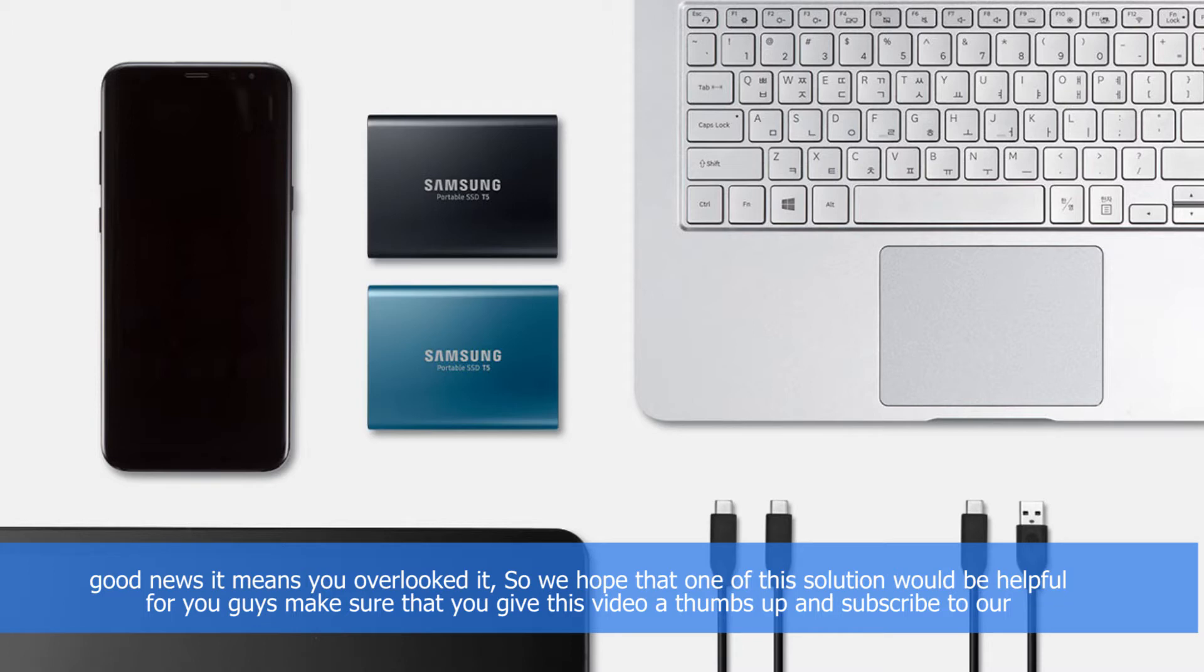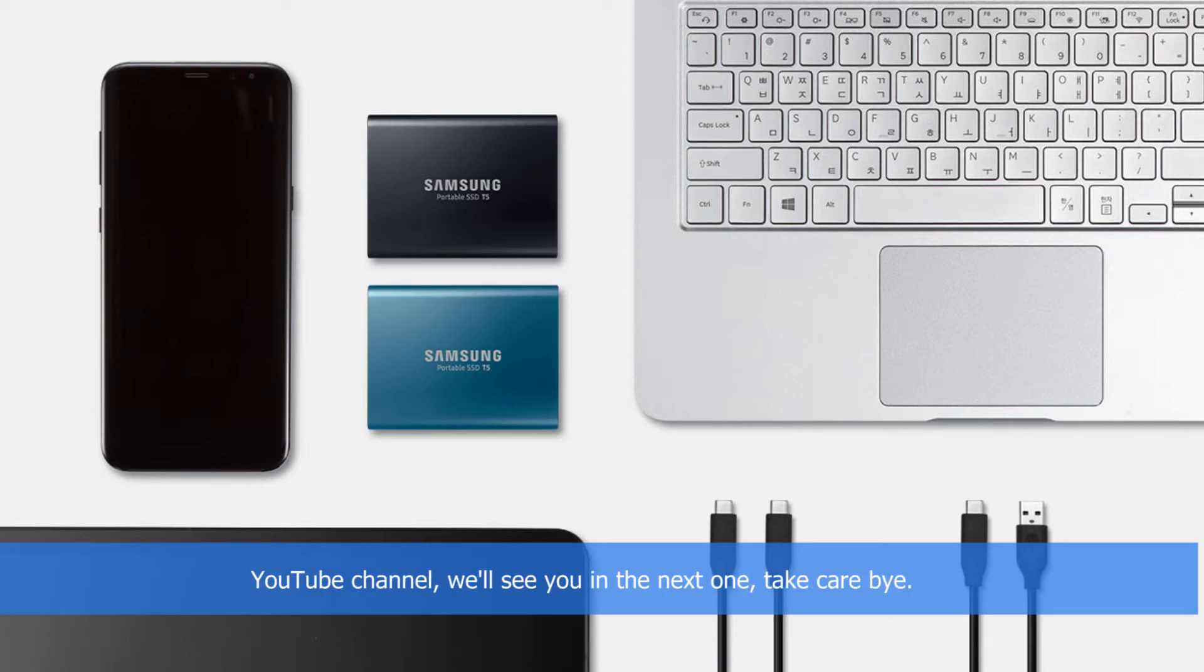We hope that one of these solutions would be helpful for you guys. Make sure that you give this video a thumbs up and subscribe to our YouTube channel. We'll see you in the next one. Take care, bye!